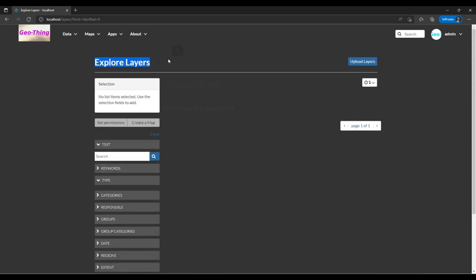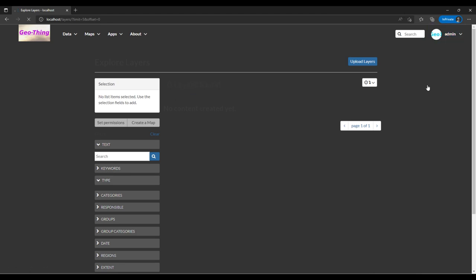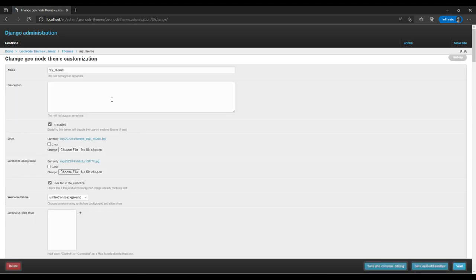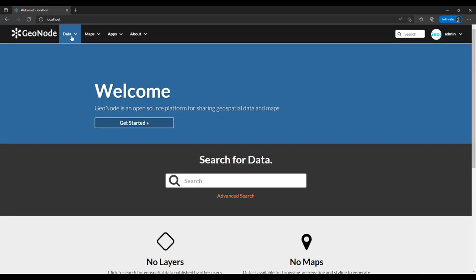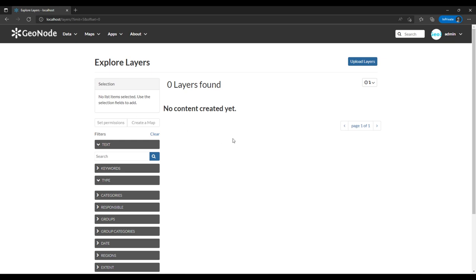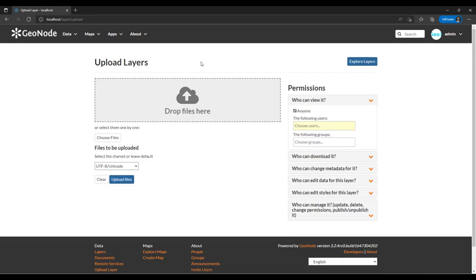I still have this problem of the text not displaying, so let me restore the default theme. Now you can see the texts and details clearly. Click on 'Upload Layers' and it displays a window with titles and permissions on who can view, download, and edit — so you can control the permissions here.